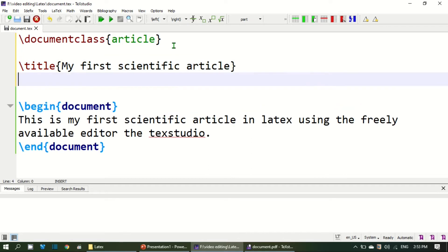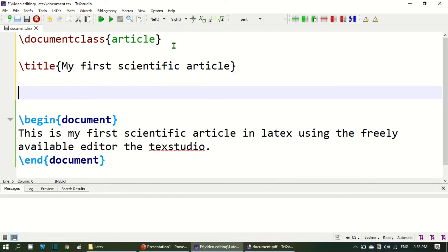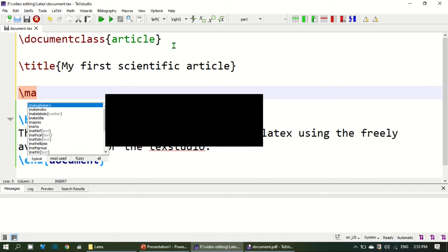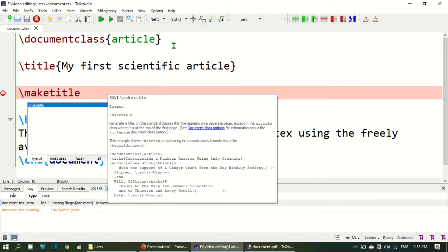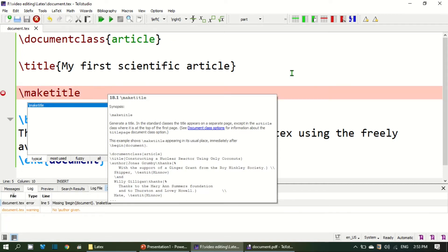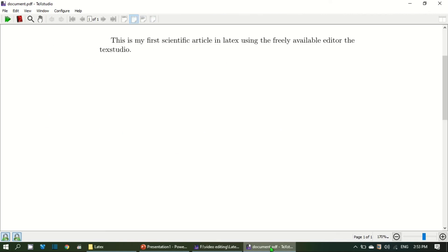However, this way the title will not be generated. You are supposed to add another command and that is make title. Now if I run the document, the title is generated along with the date.